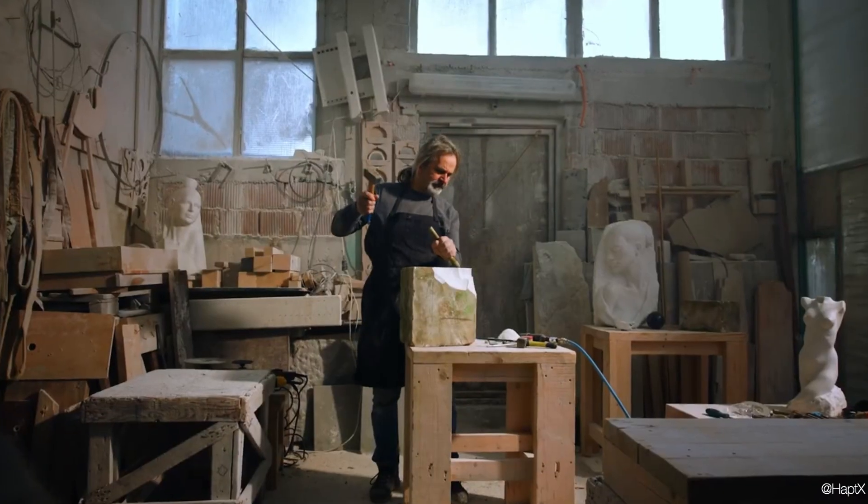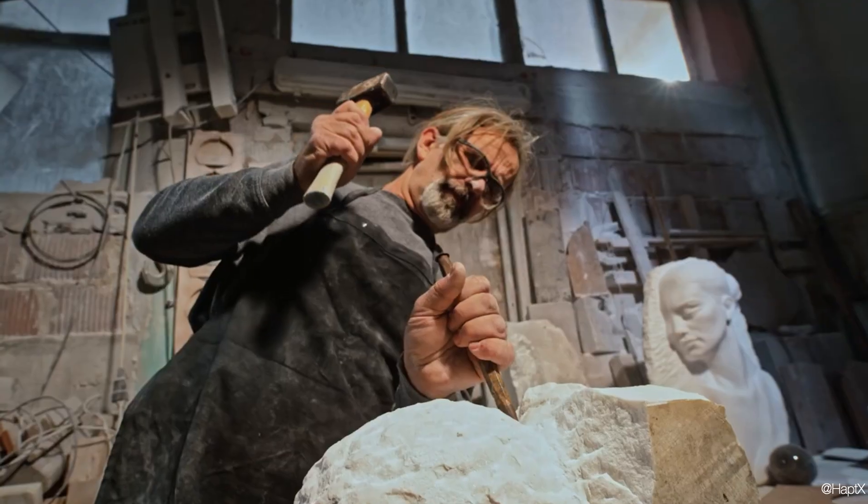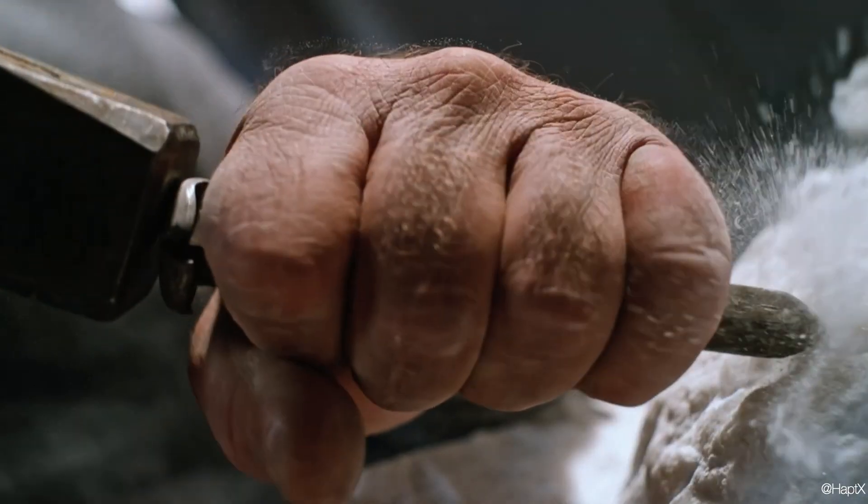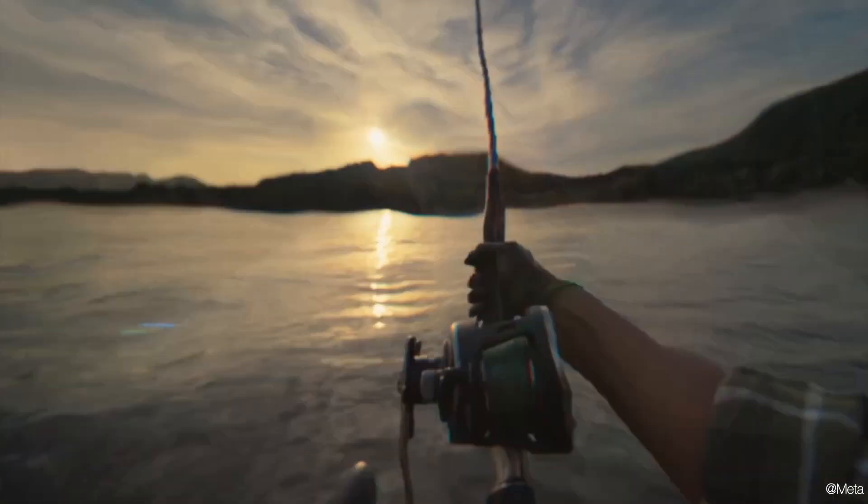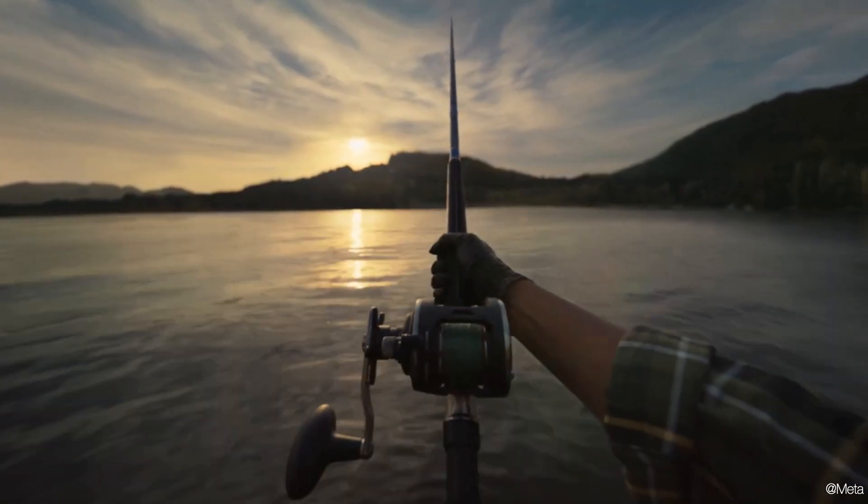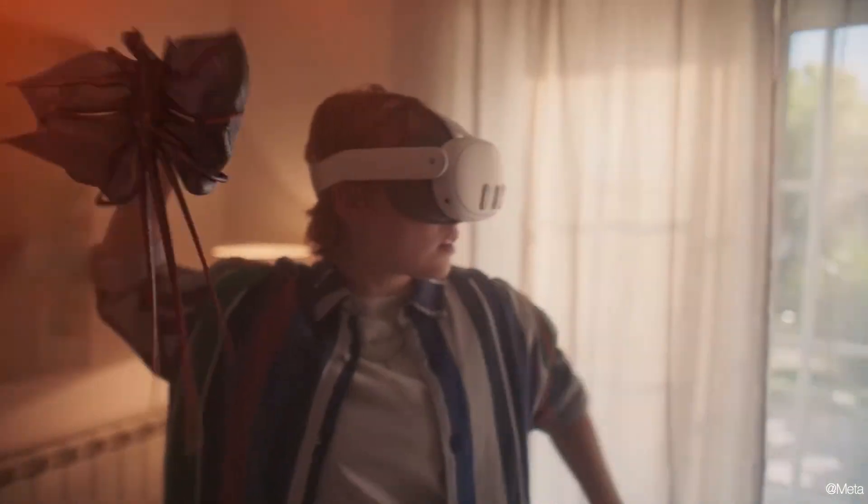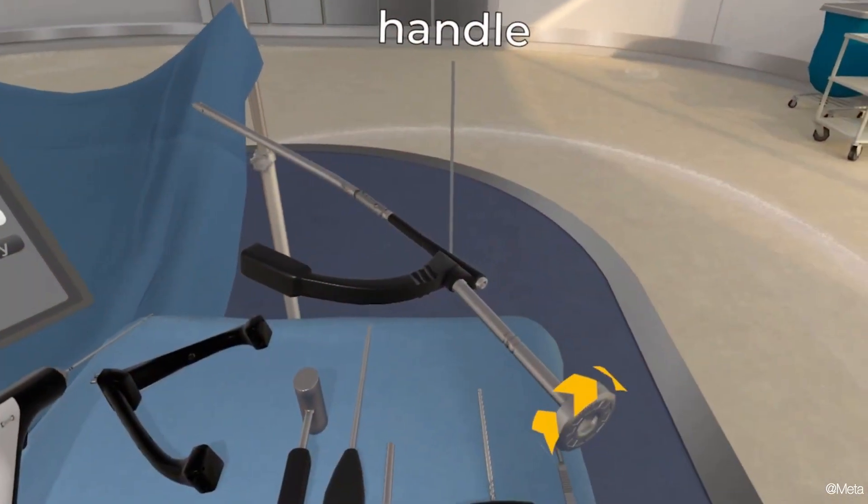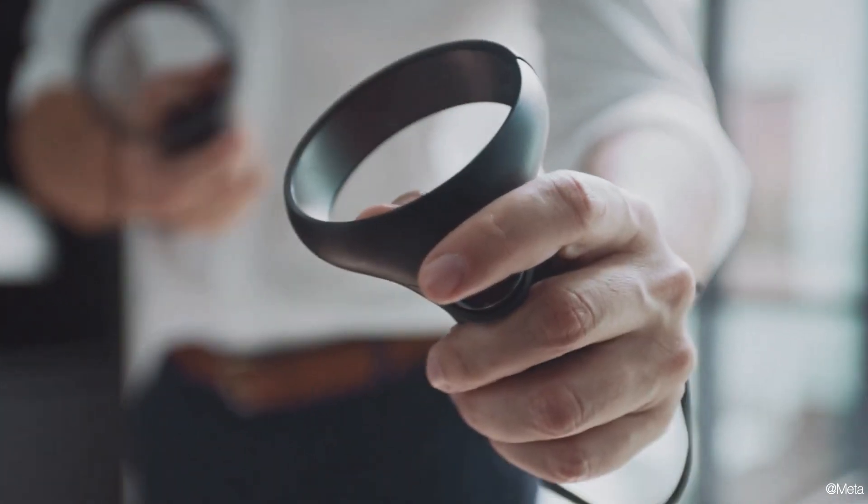Vibrotactile feedback can enhance user experience in various applications, including virtual reality, gaming, and assistive technologies.